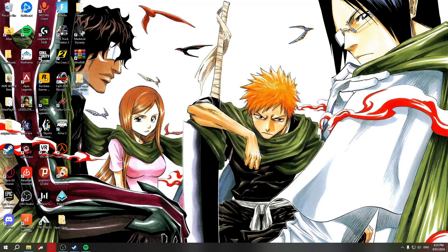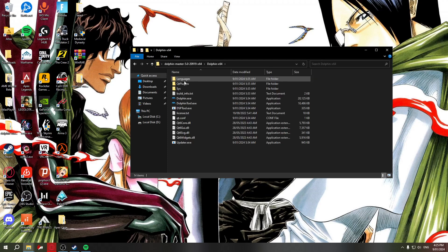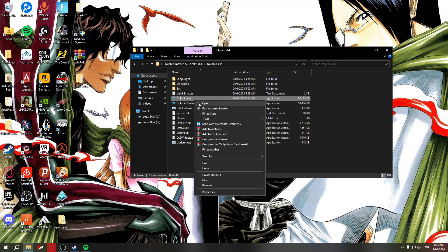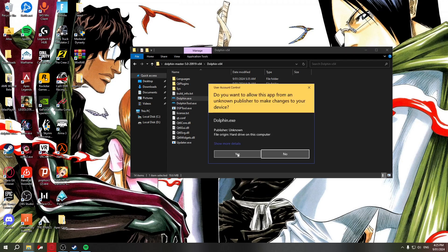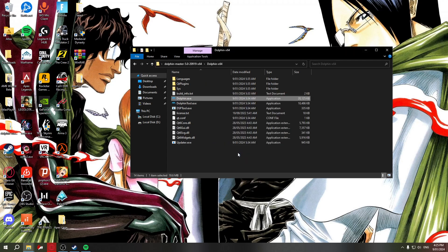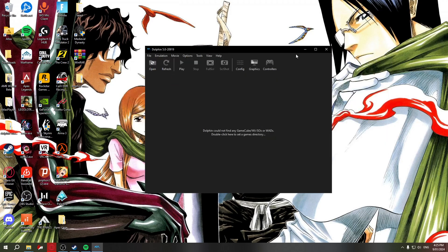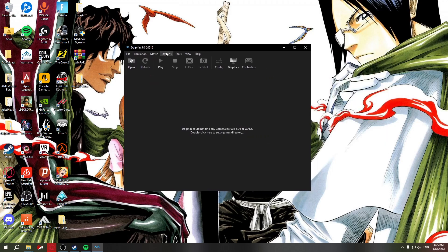Now it's done. Just double-click on the extracted folder, then double-click 'Dolphin.exe'. Right-click it and run as administrator, click yes, and that's basically it — it's quite simple.